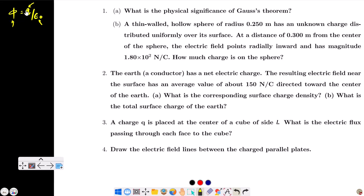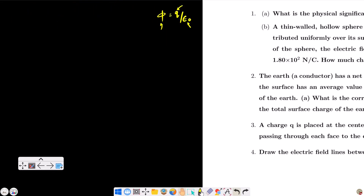So what does it signify? It signifies that the net number of electric field lines leaving a closed surface is proportional to the total charge enclosed by that surface.